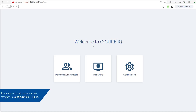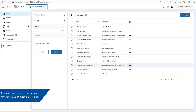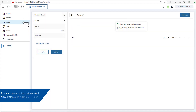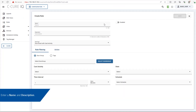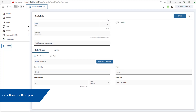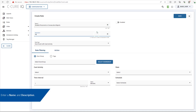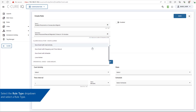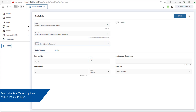To create, edit, and remove a rule, navigate to Configuration Rules. To create a new rule, click the Add New button. Enter a name and description. Select the Rule Type drop-down and select a rule type. Configure the parameters in the Rule Filtering and Action tab.